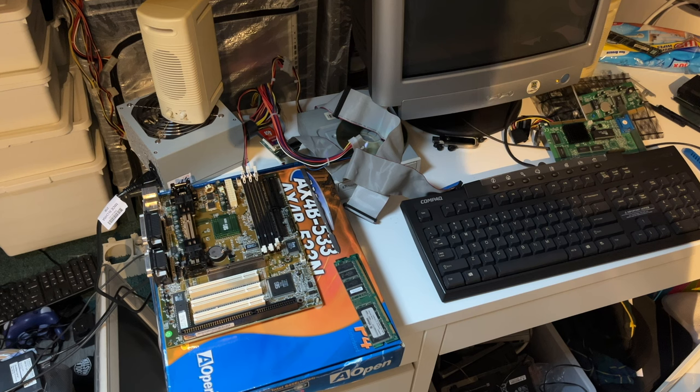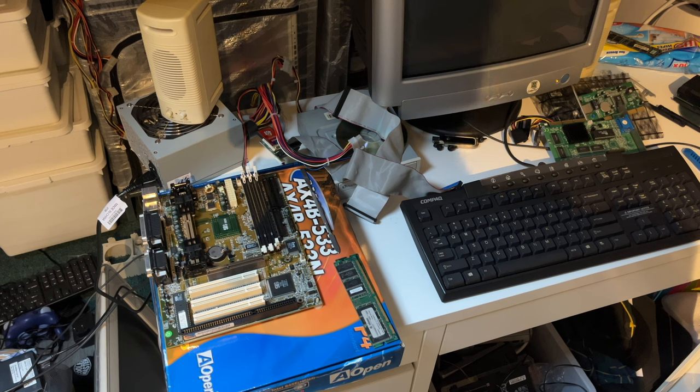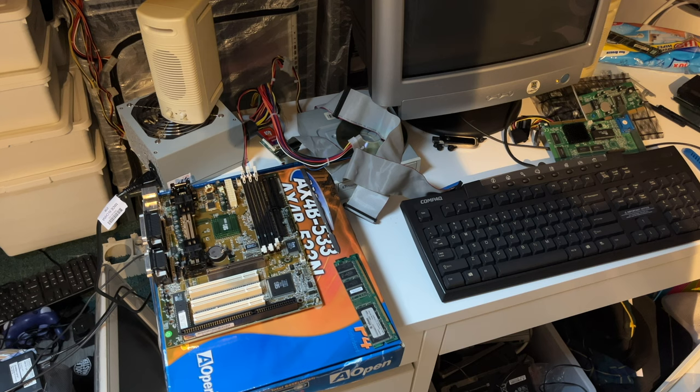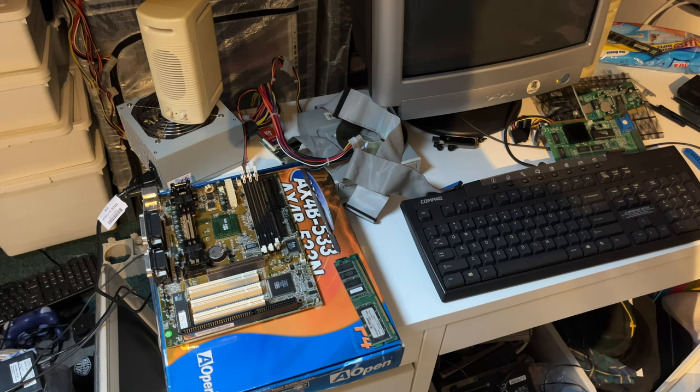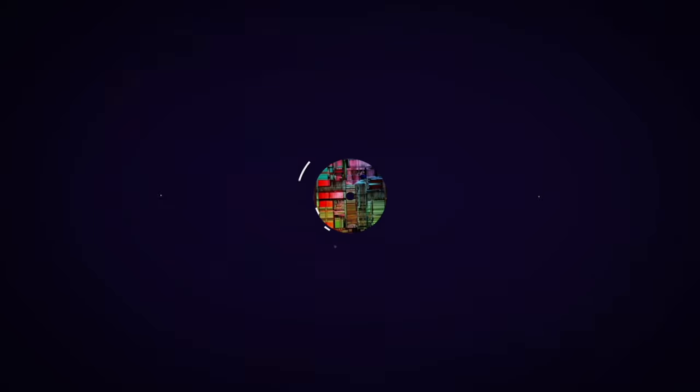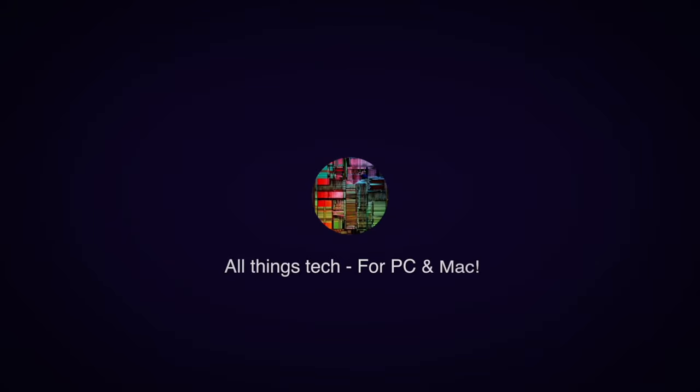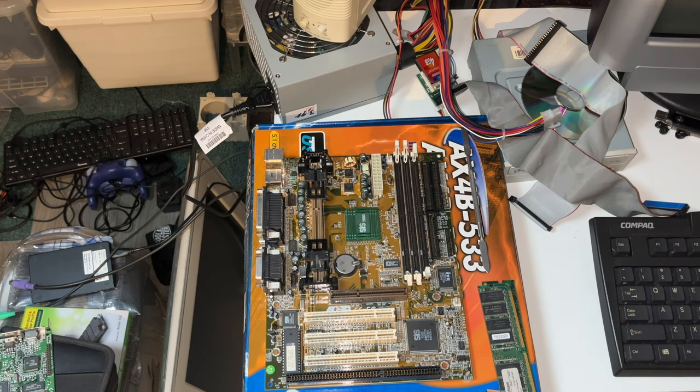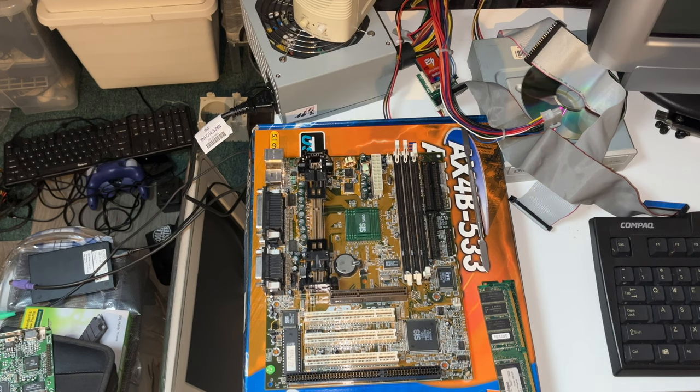It is time for the second part in the vintage motherboard haul series and in this video a ChainTech 6SSA-2. Alright so here we have the board this is a ChainTech 6 SSA-2.